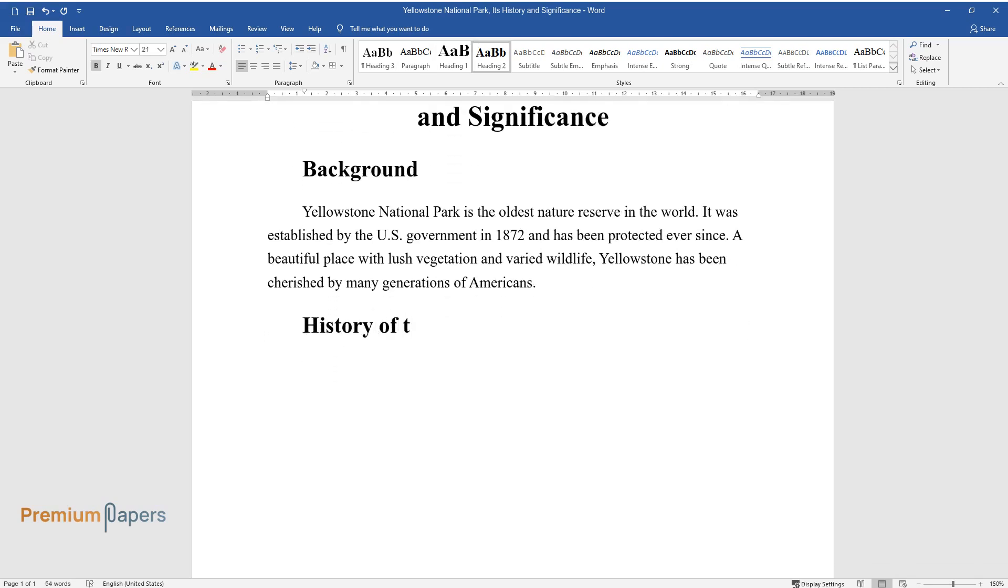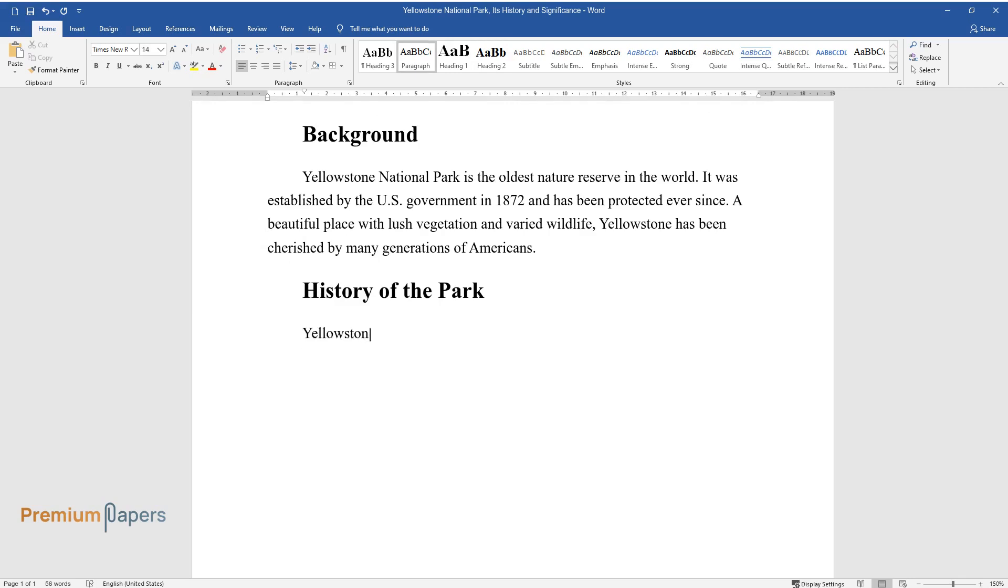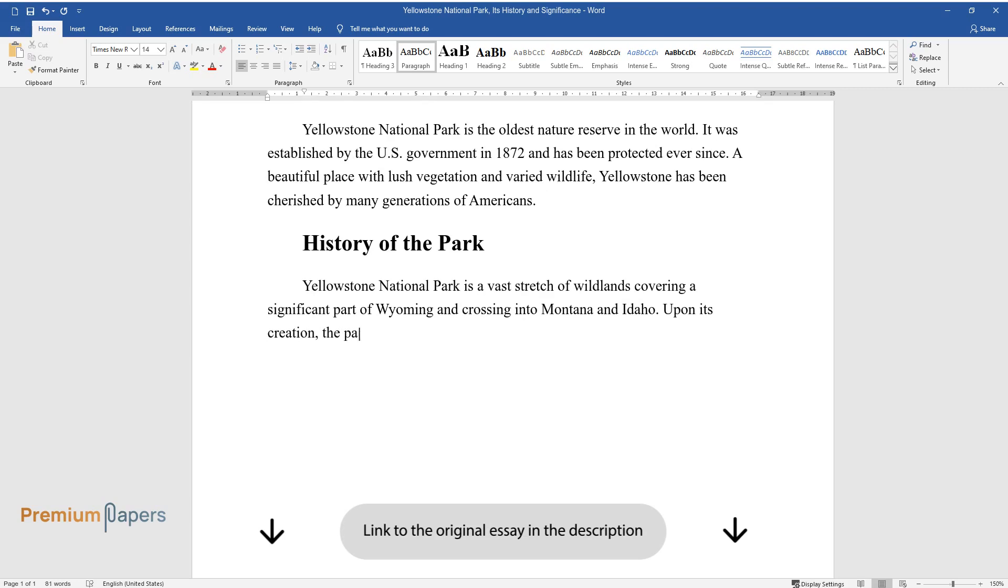History of the Park. Yellowstone National Park is a vast stretch of wildlands covering a significant part of Wyoming and crossing into Montana and Idaho. Upon its creation, the park caused a great deal of conflict and displeasure.